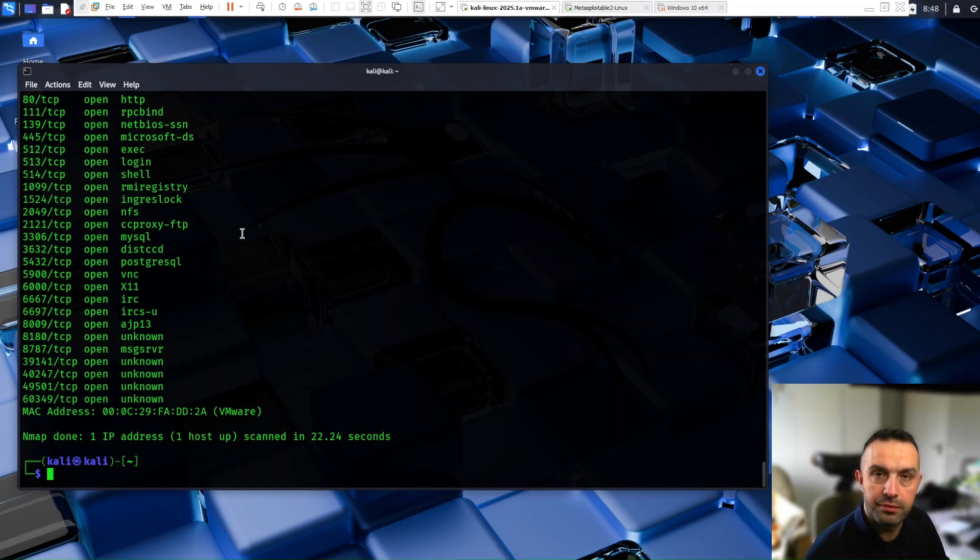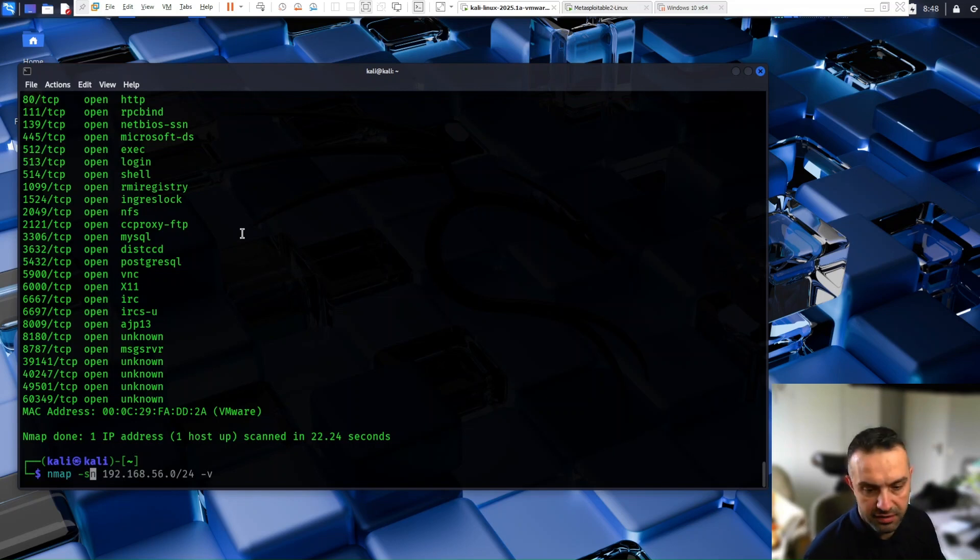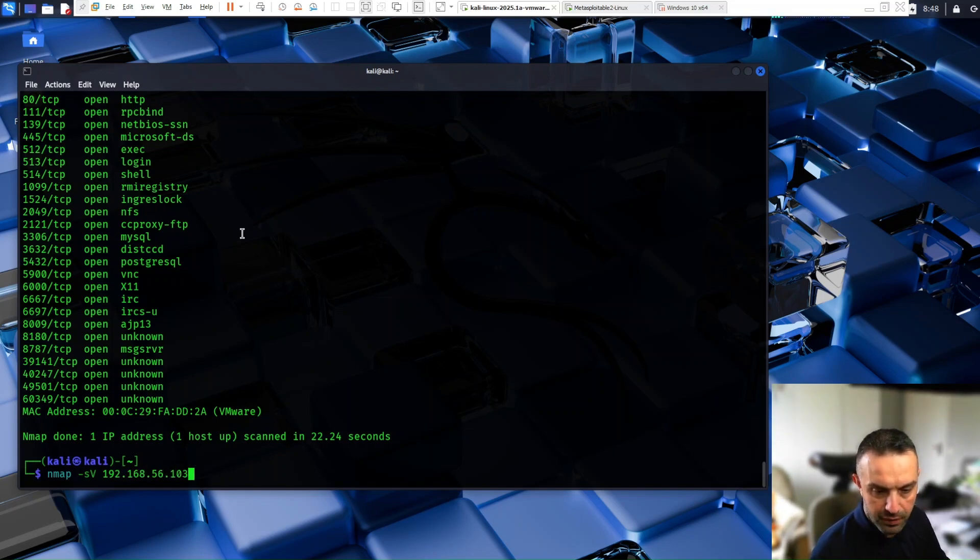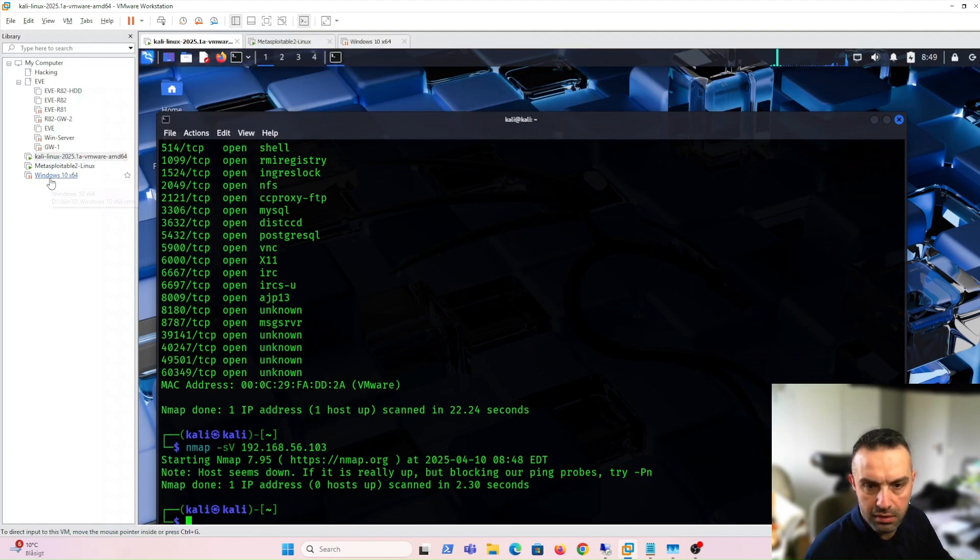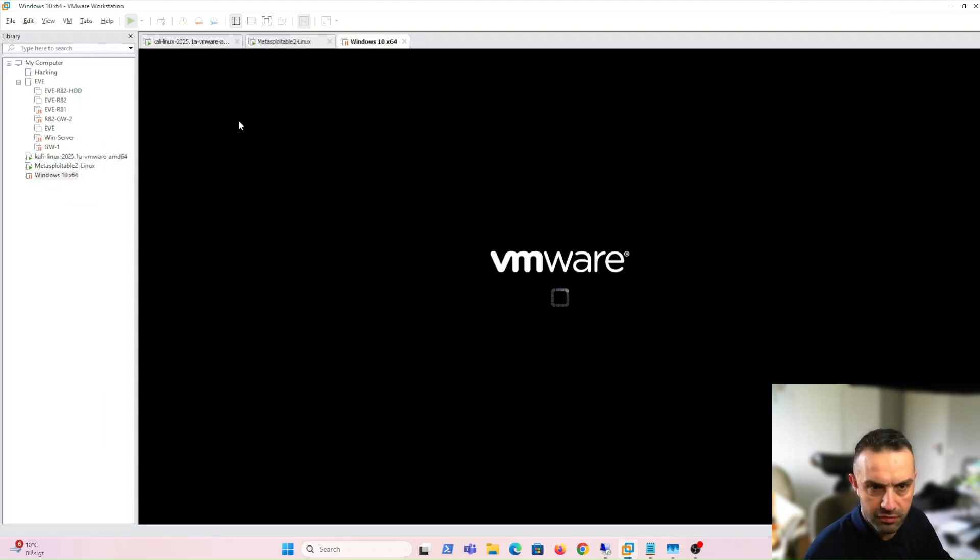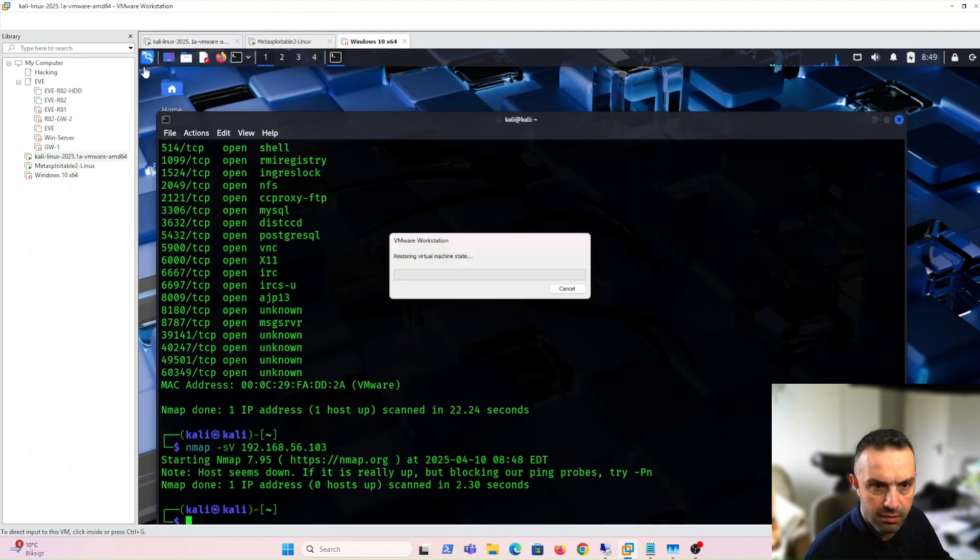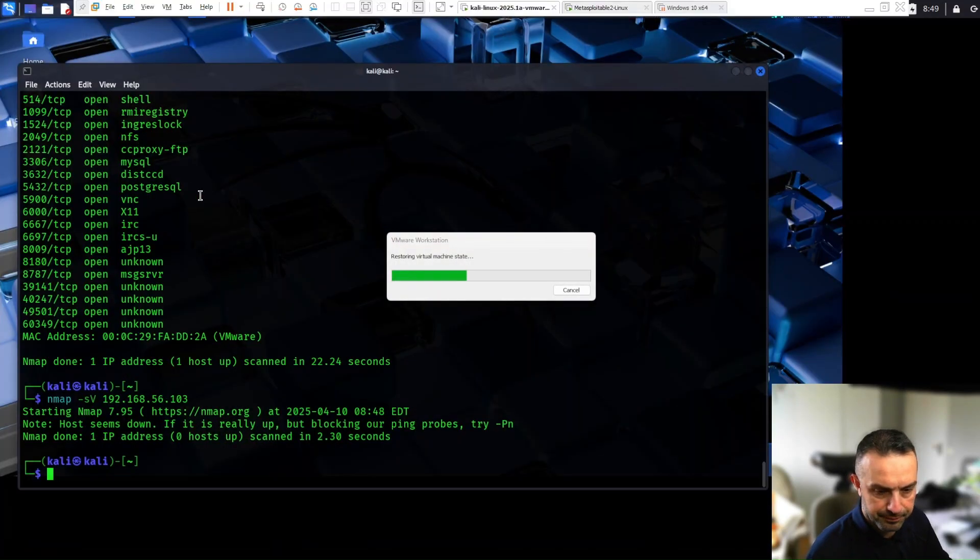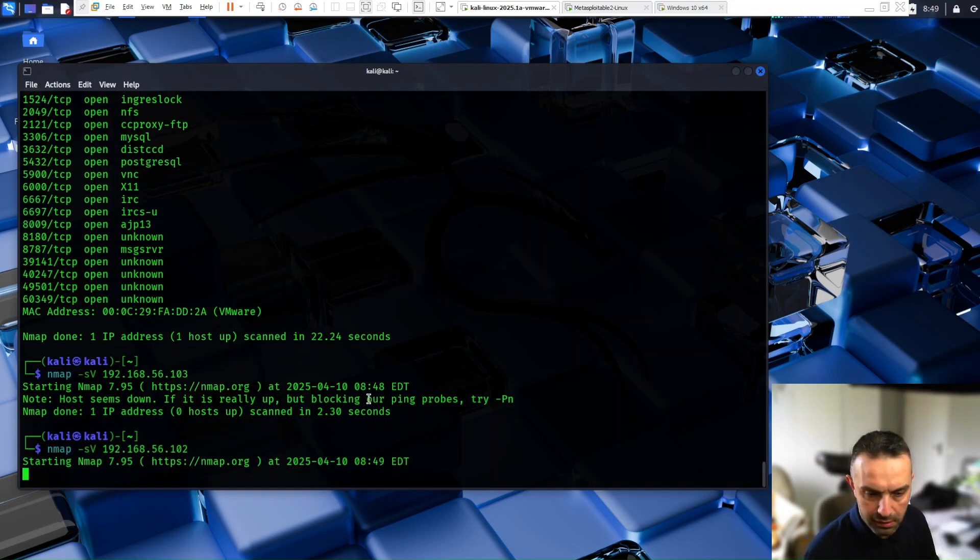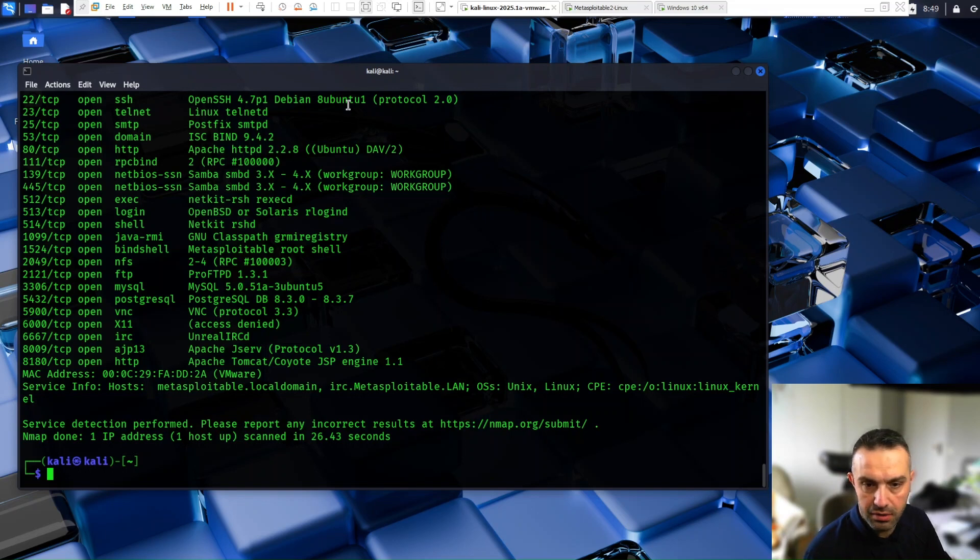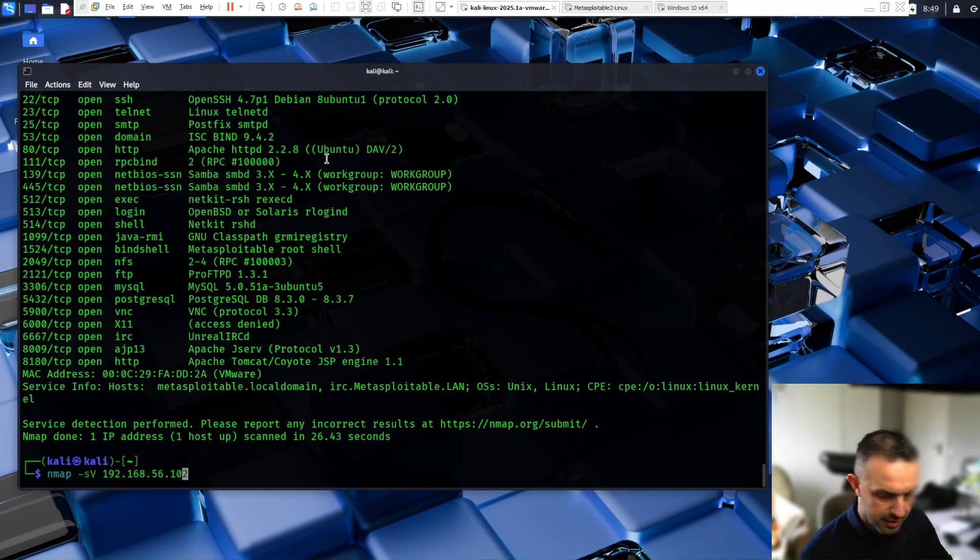So how to detect a service version. We can use the command nmap -sV, the V for version. And let's take a Windows machine this time. So Windows machine seems to be okay. Let's run it against the Metasploitable.